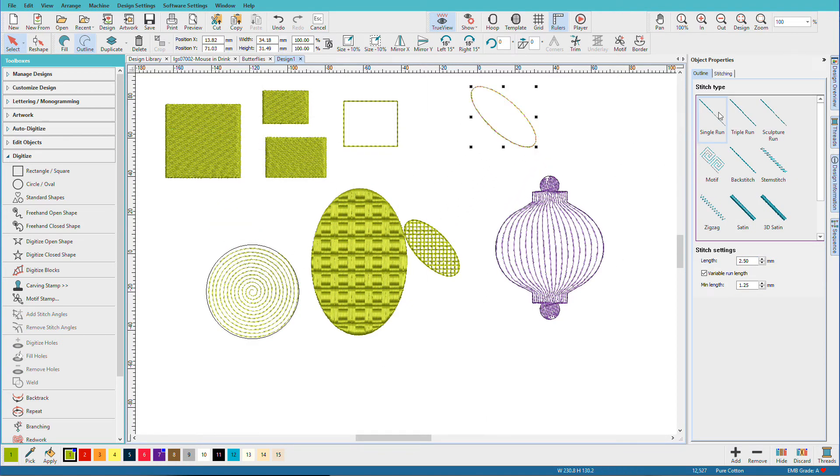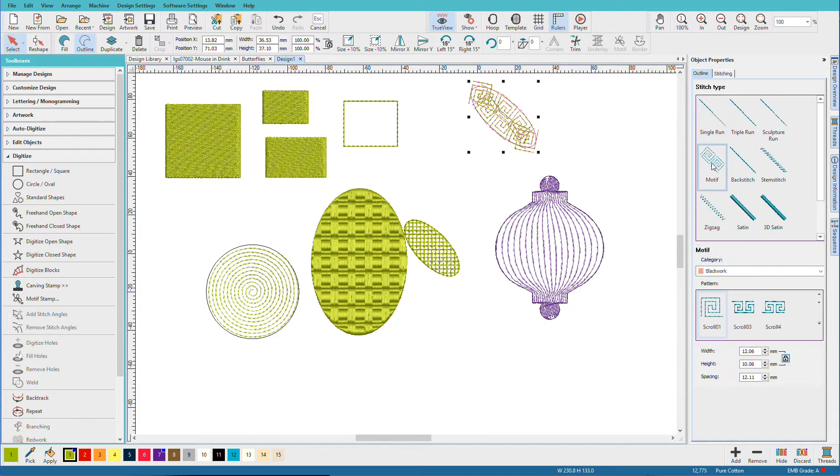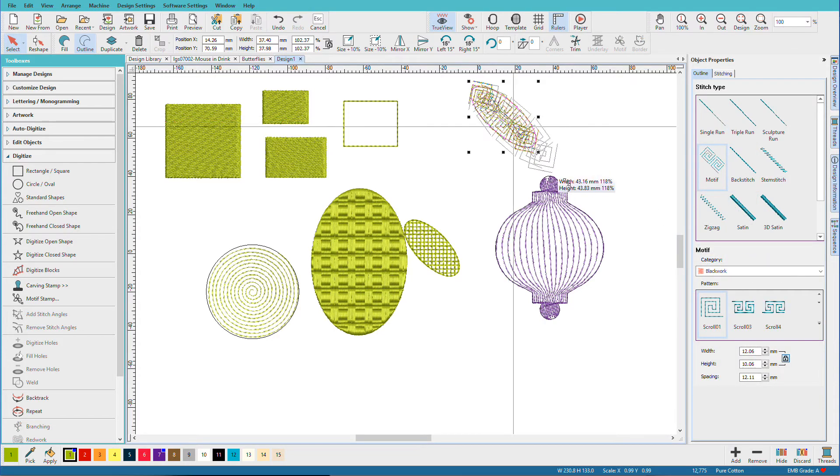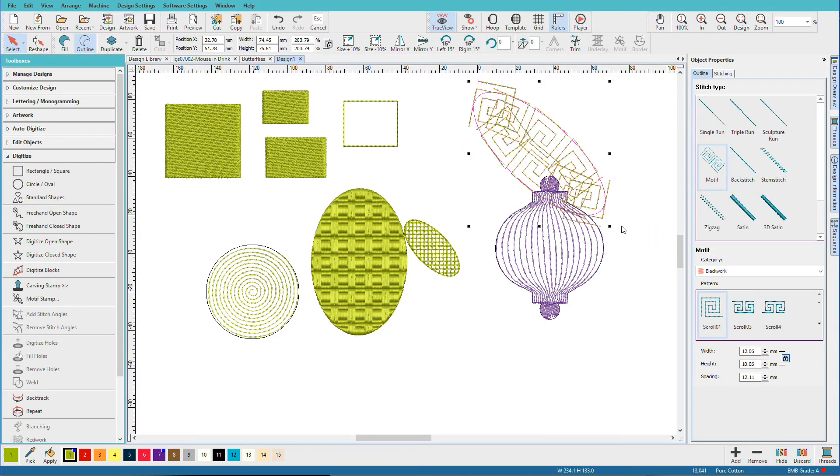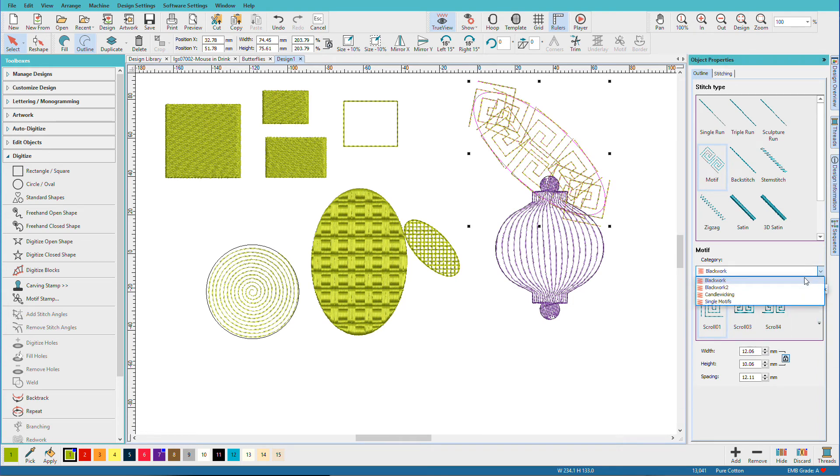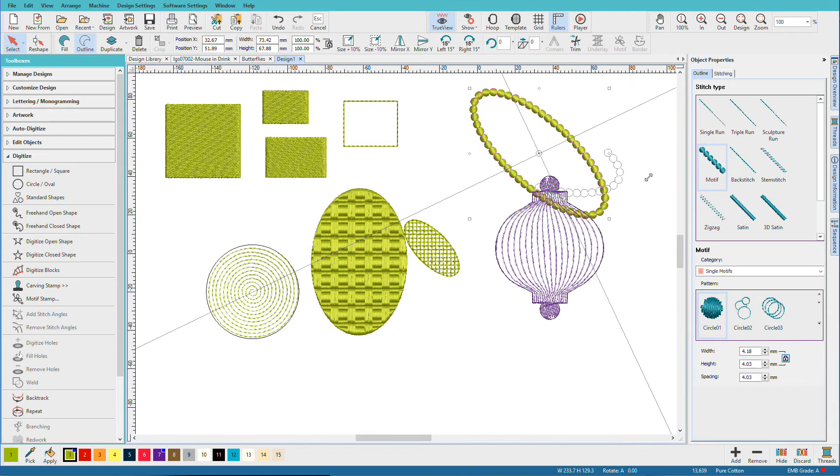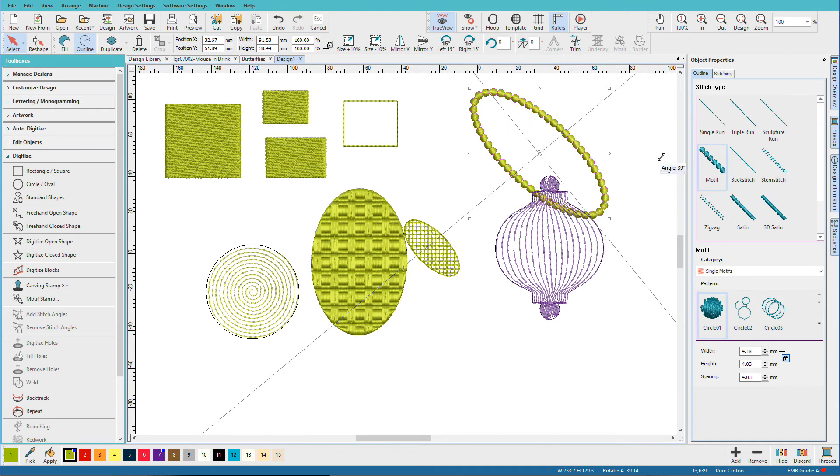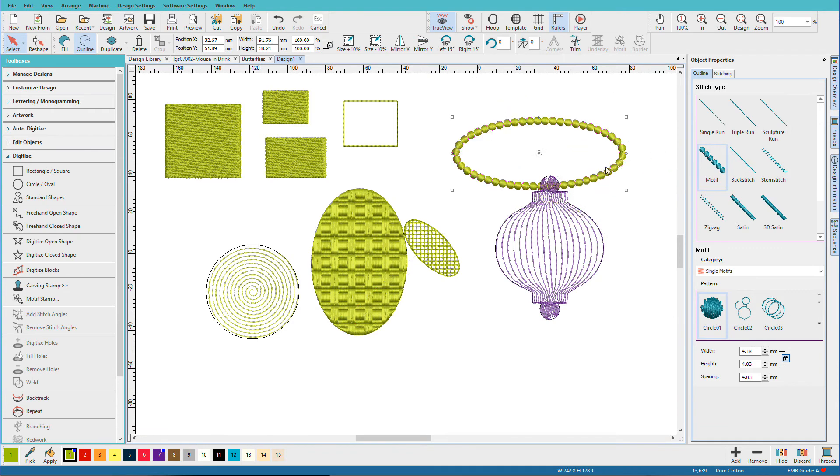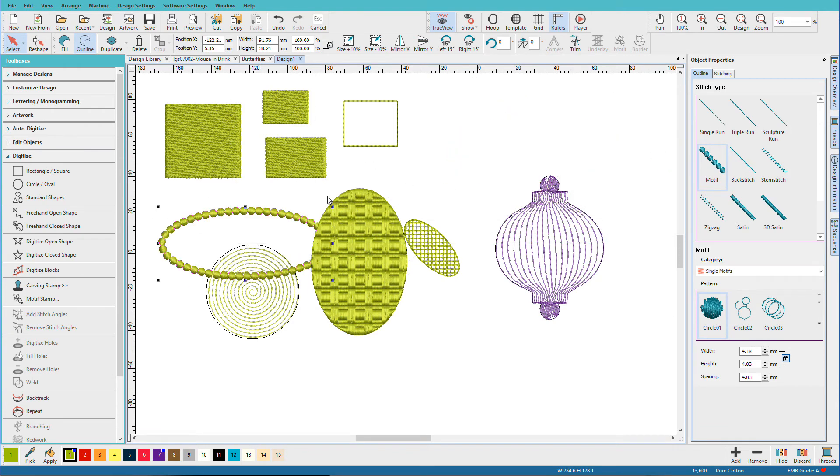You can change the spacing on that as well. Let's do some of the line effects. I'm going to put a motif on that. That's a pretty small object, and that's a pretty big motif. So let's change that to a different one. We'll pick single motifs, and now we have a dotted one. Kind of looks like a halo, doesn't it?